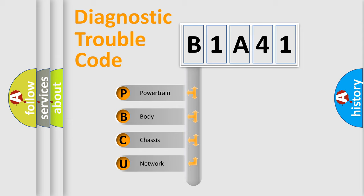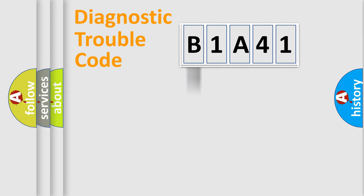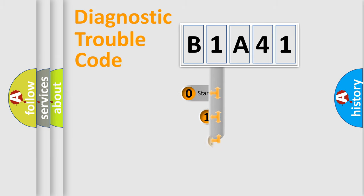We divide the electric system of an automobile into four basic units: Powertrain, Body, Chassis, and Network. This distribution is defined in the first character of the code.